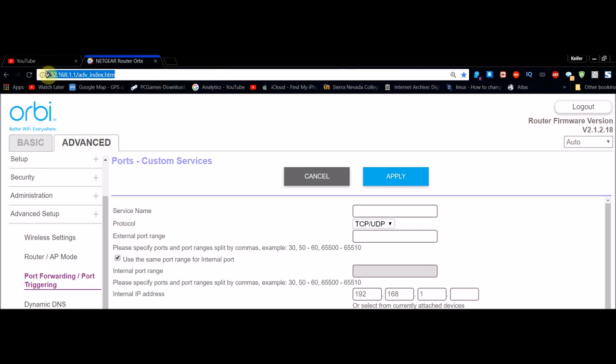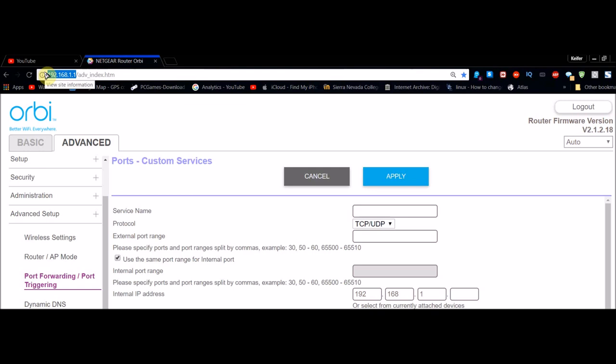Once you type that in and hit enter, it'll come up asking for a username and password. It should be admin and admin unless it's been changed, but you might want to look that up as I'm not 100% sure.